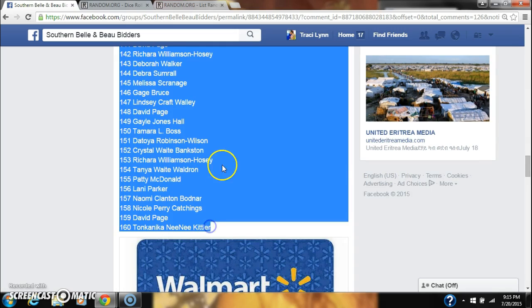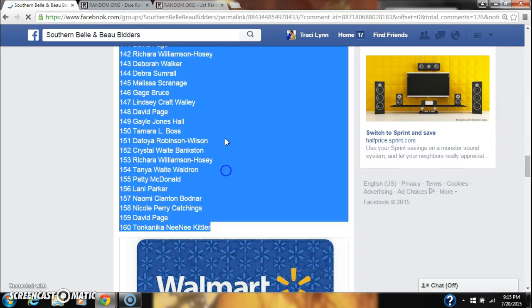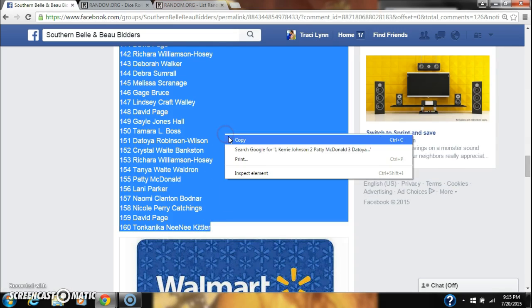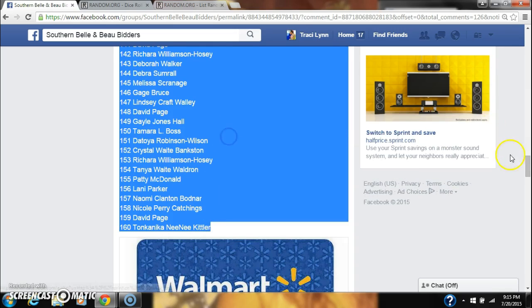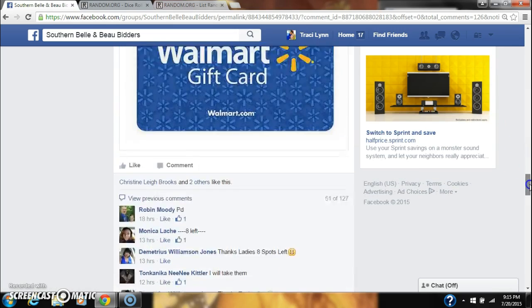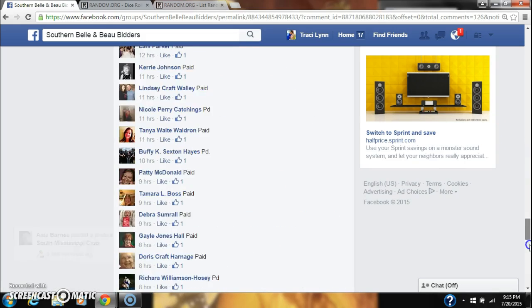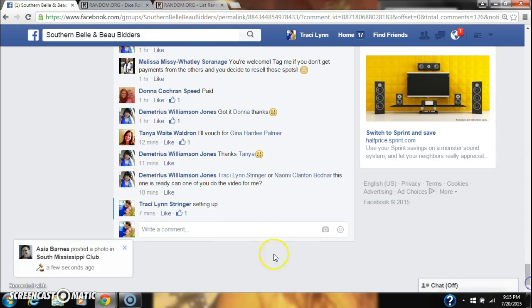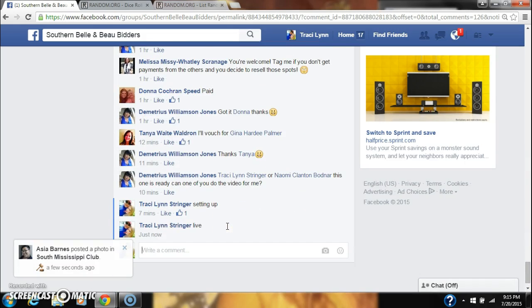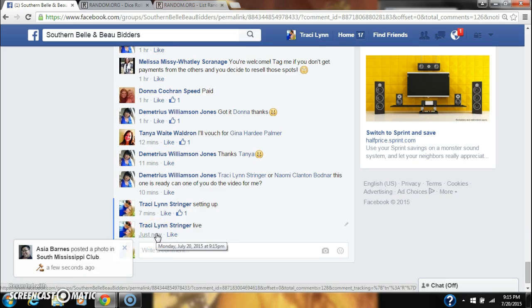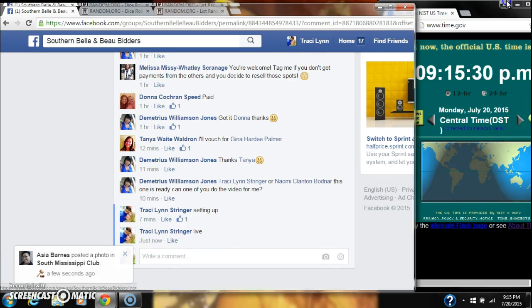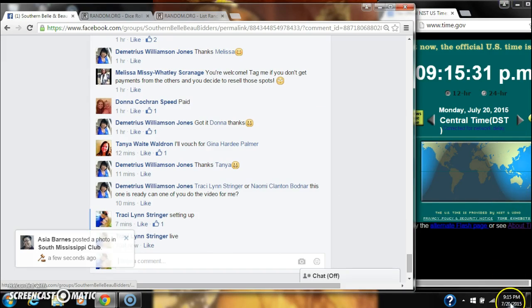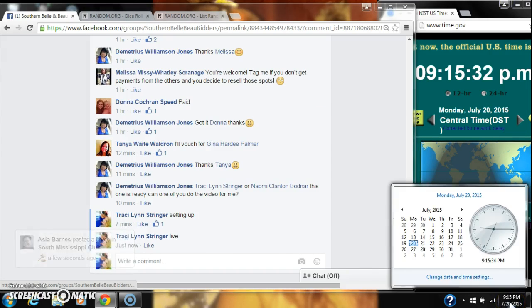Copy our list twice just to be safe. Go live at 9:15. It's 9:15.